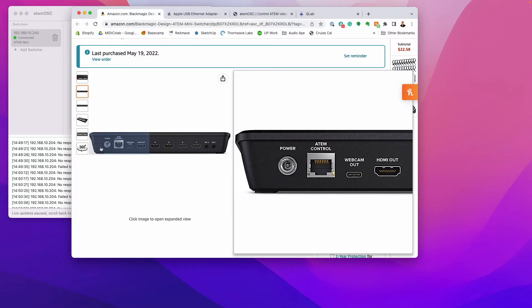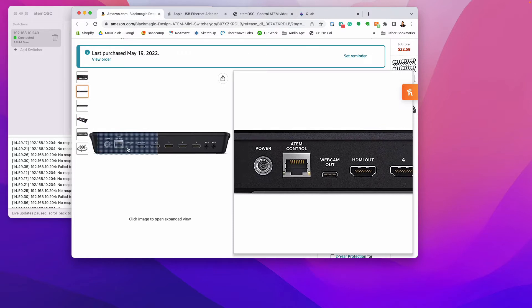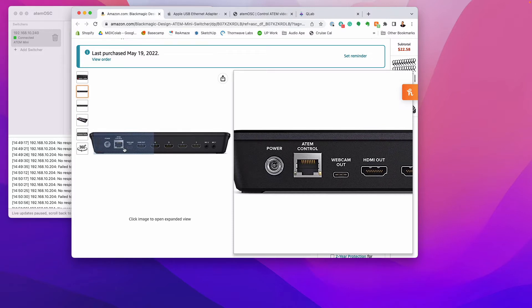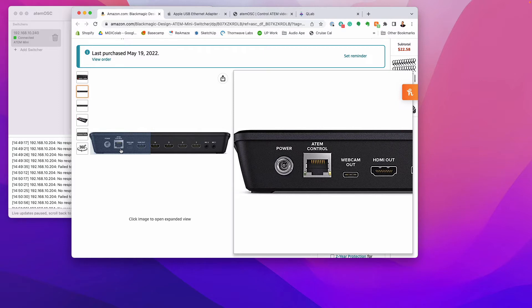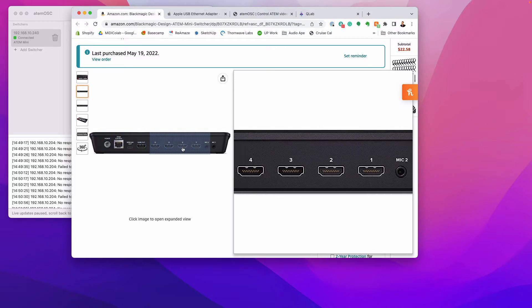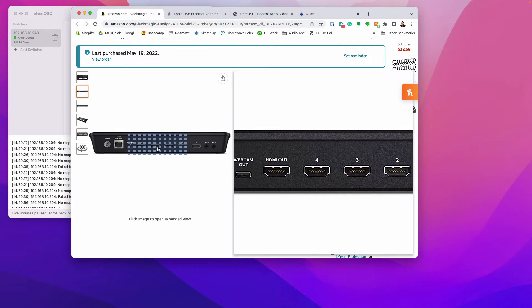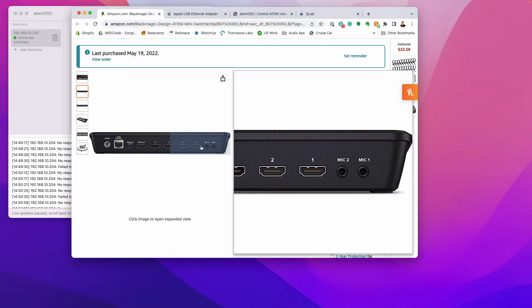So you plug in your four cameras and then you use this webcam out to connect to your computer running QLab. It does require some power and this ATEM control via Ethernet, this is how you're going to control the camera switching because there's four cameras, you've got to be able to switch between them.